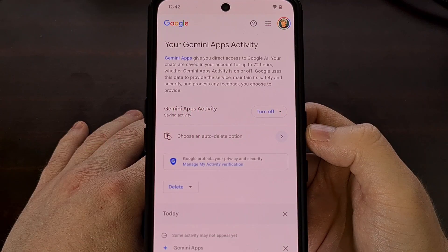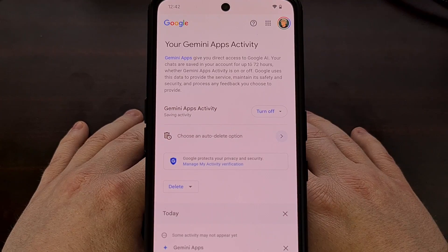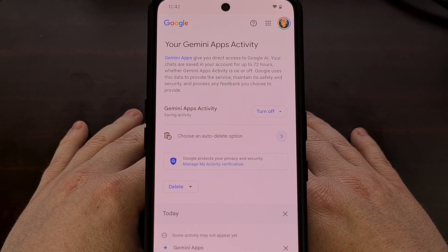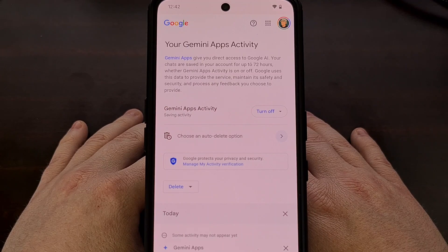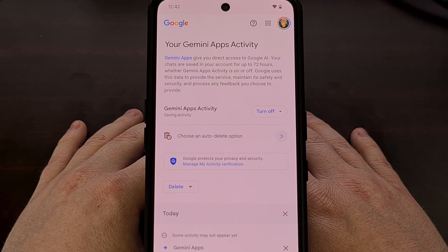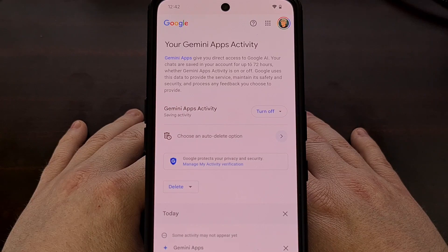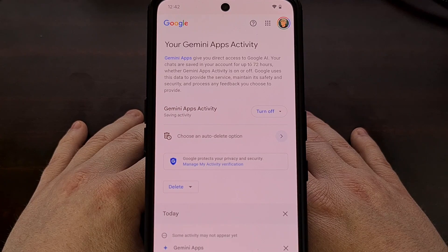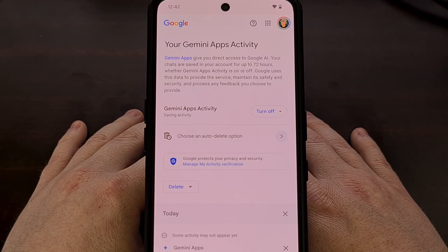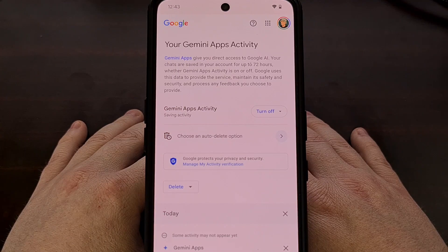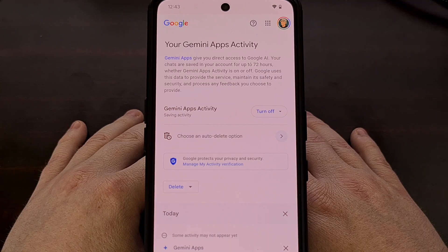Even though Google says they are only keeping this data for a maximum of 72 hours, I've heard that they still hold on to it for longer, just anonymized, so it won't be tied to your account. But that saved data is still going to be used by Google to train Gemini and other future large language models that they decide to work on. We've already went through something similar with Google Photos when the company began to offer unlimited hosting for your images, only to use that data for training its OCR technology. And then they pulled the rug out from under us after we got used to using the service to save all of our memories. So I would rather not contribute to something like this again.